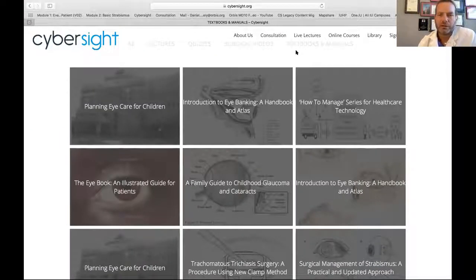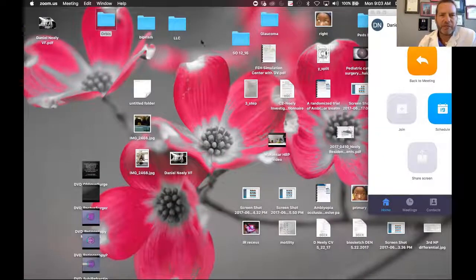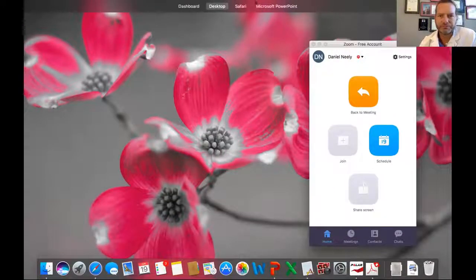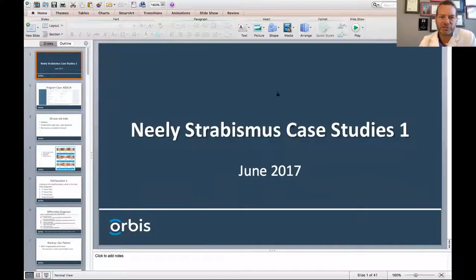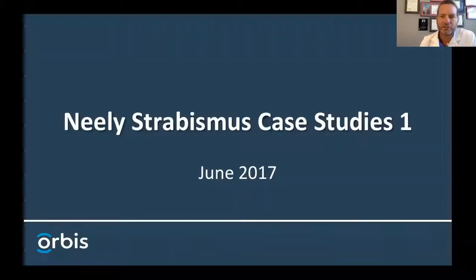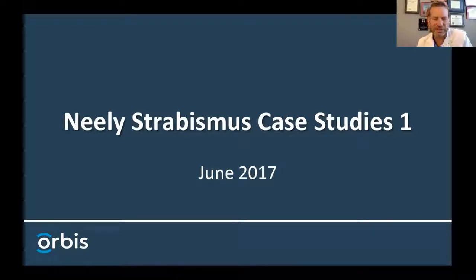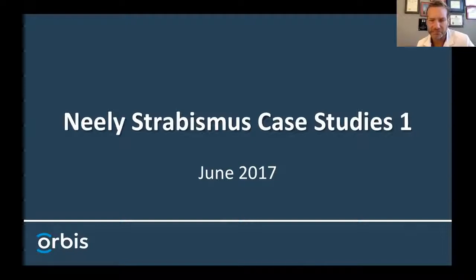Let me open up my PowerPoint. I'll be toggling back and forth between the Orbis CyberSight Consult website as well as this PowerPoint where I've highlighted some of the teaching points from each case.